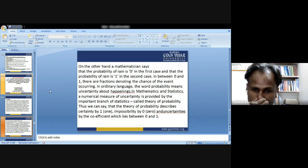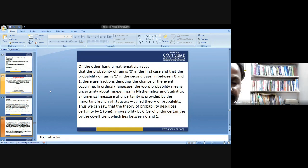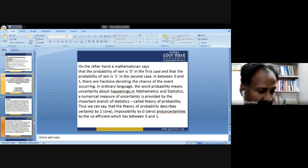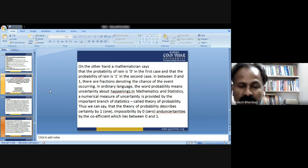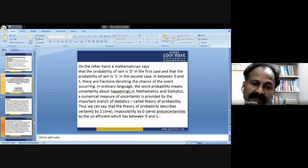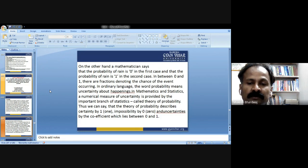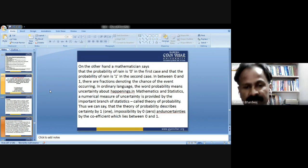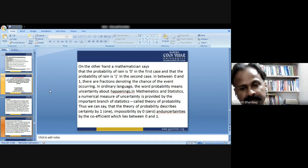In mathematics and statistics, a numerical measure of uncertainty is provided by the theory of probability. The theory of probability describes certainty by one, impossibility by zero, and uncertainty by a coefficient lying between zero and one. Probability always lies between 0 and 1; it is a non-negative real number.